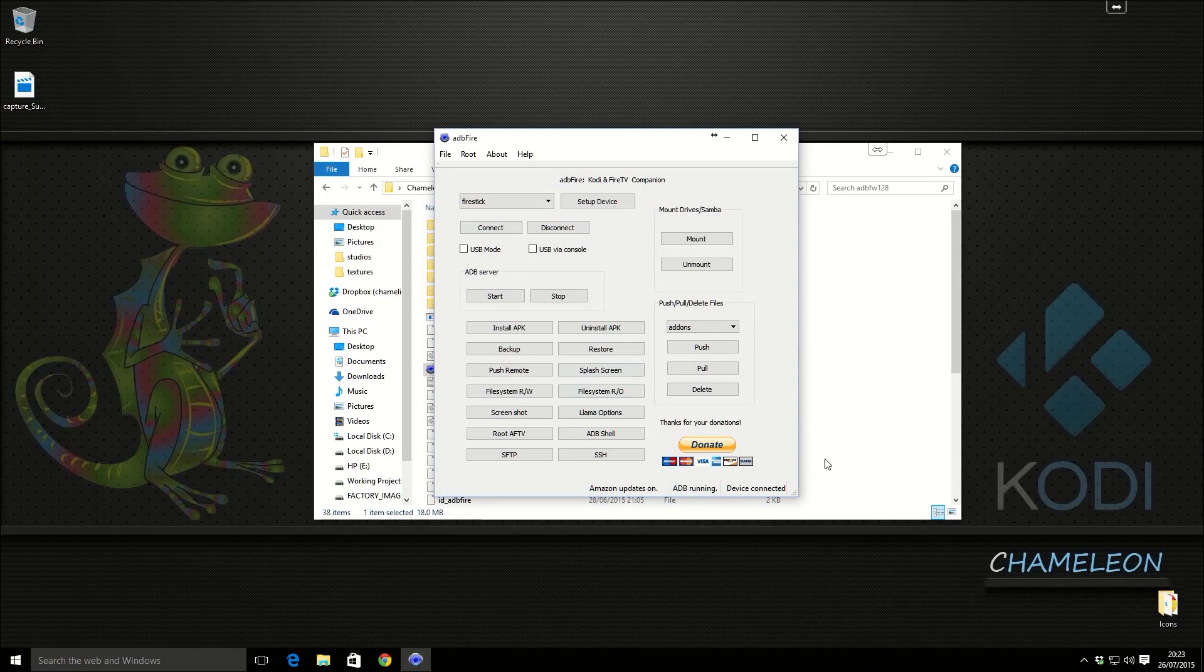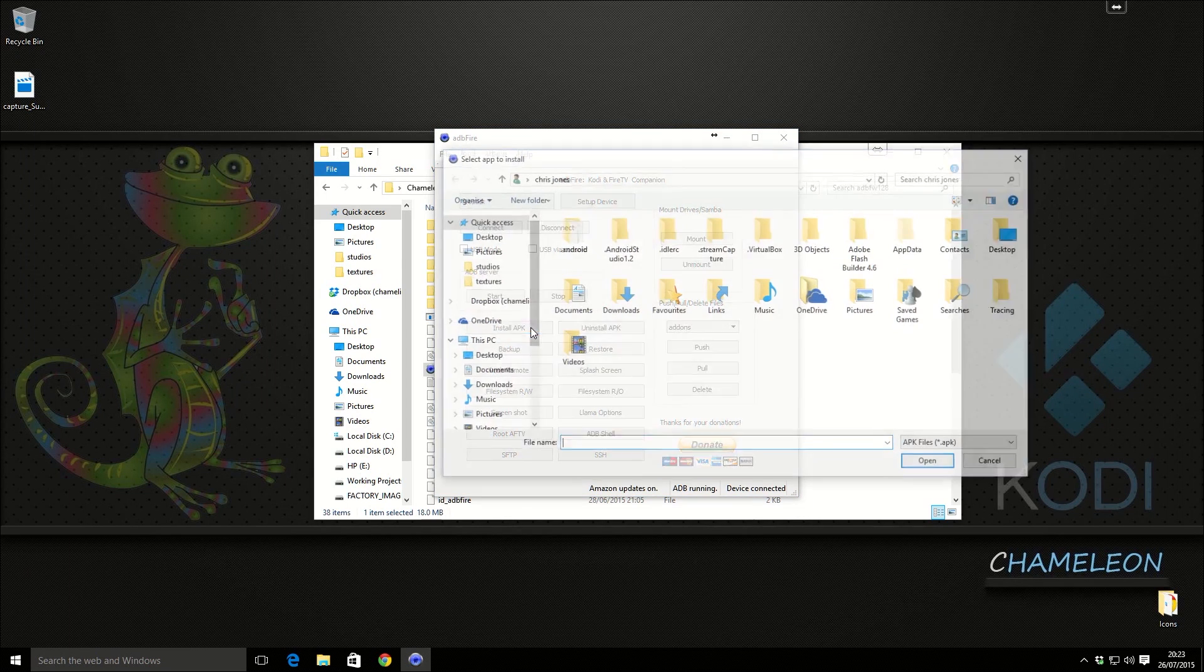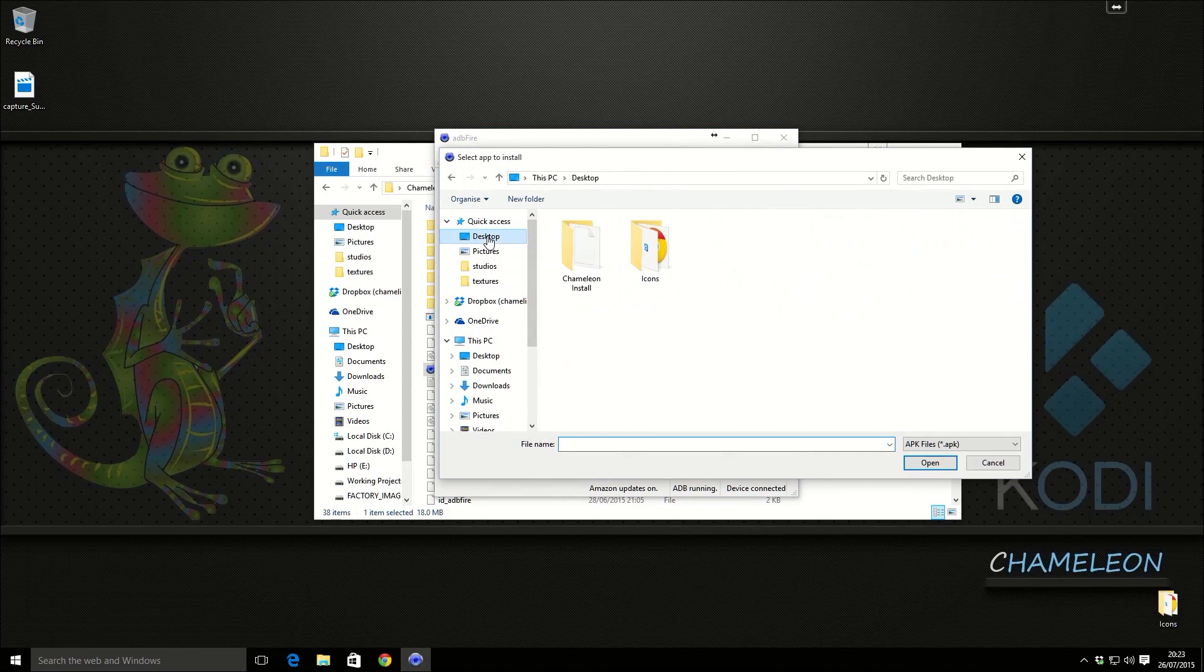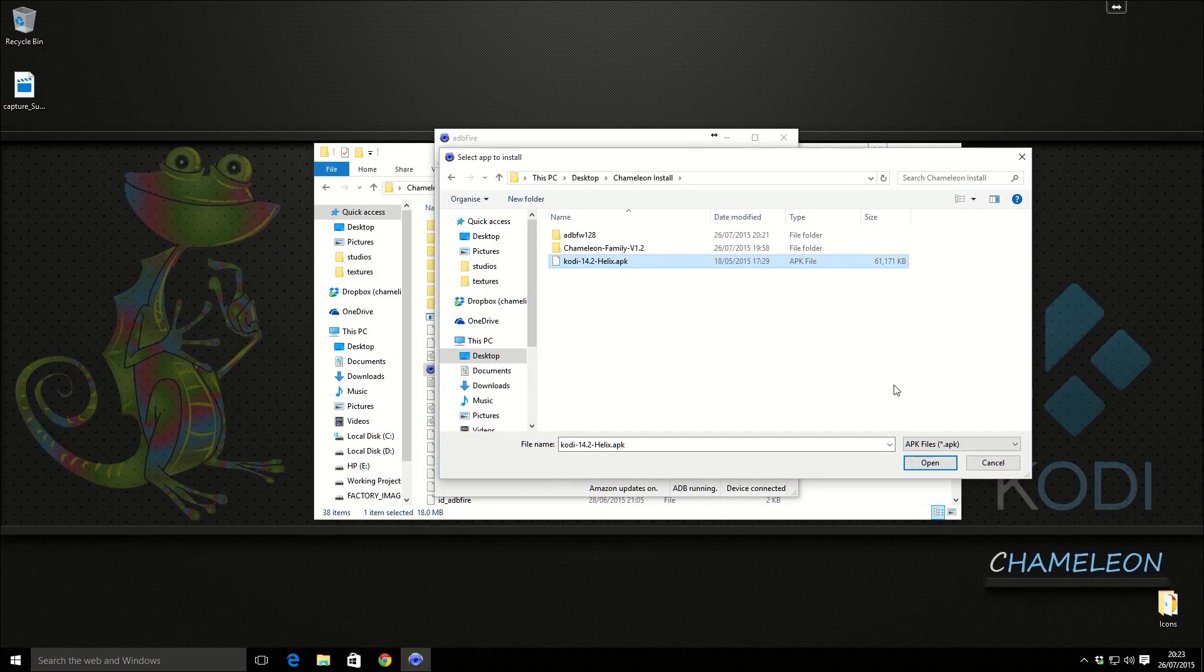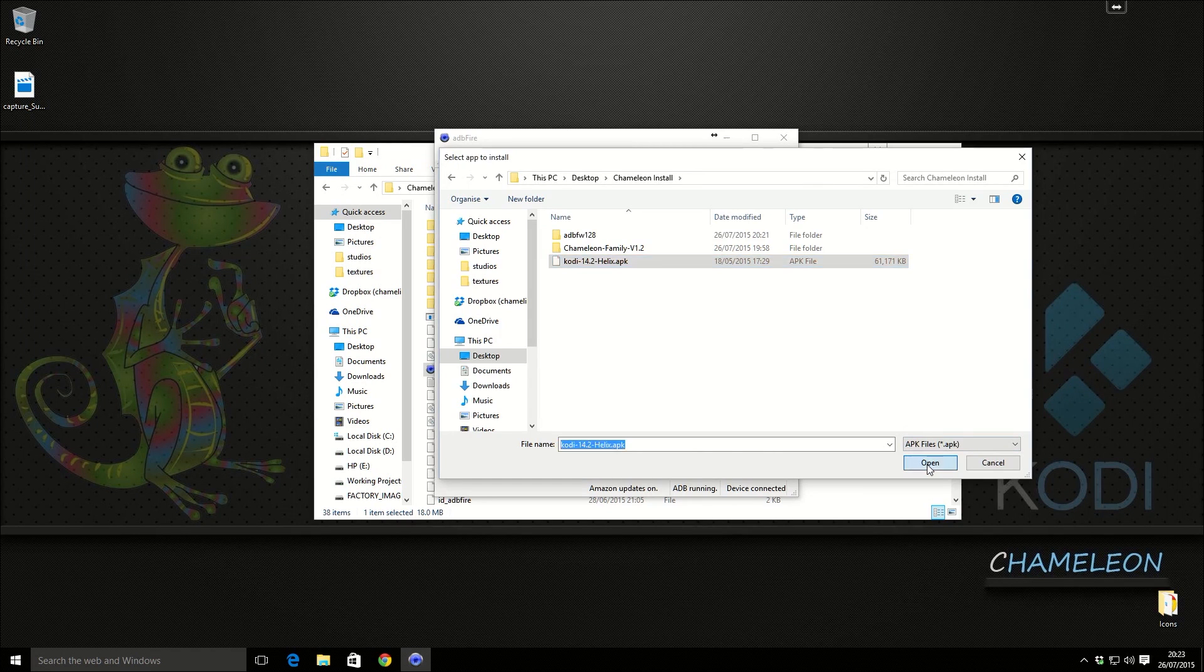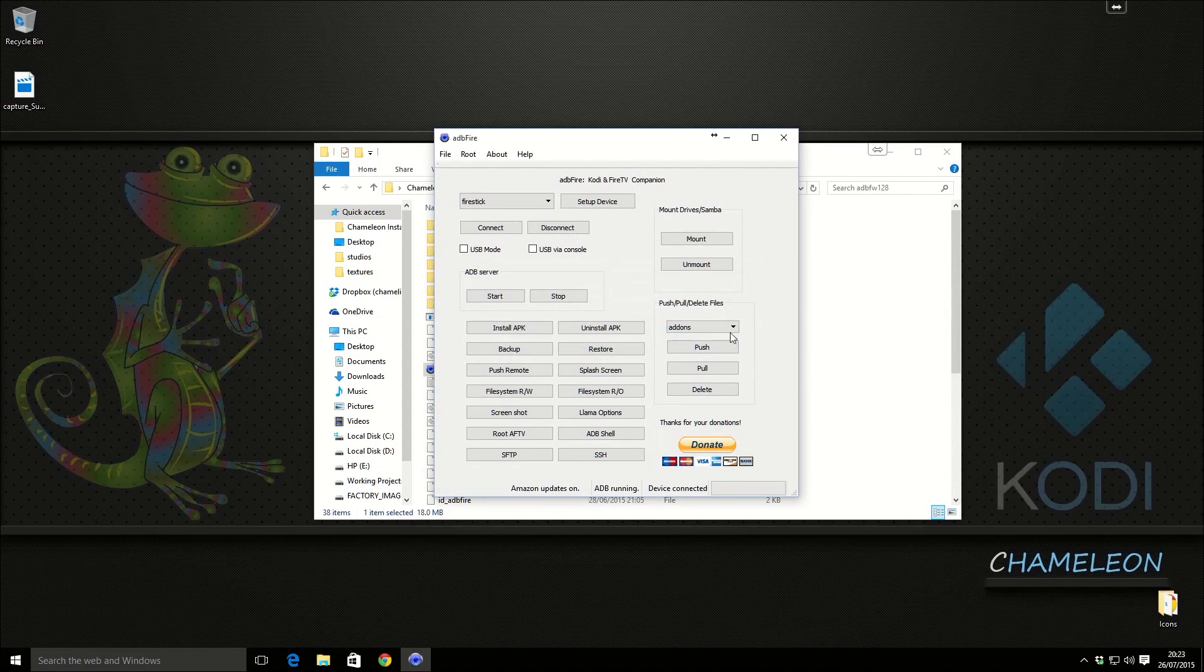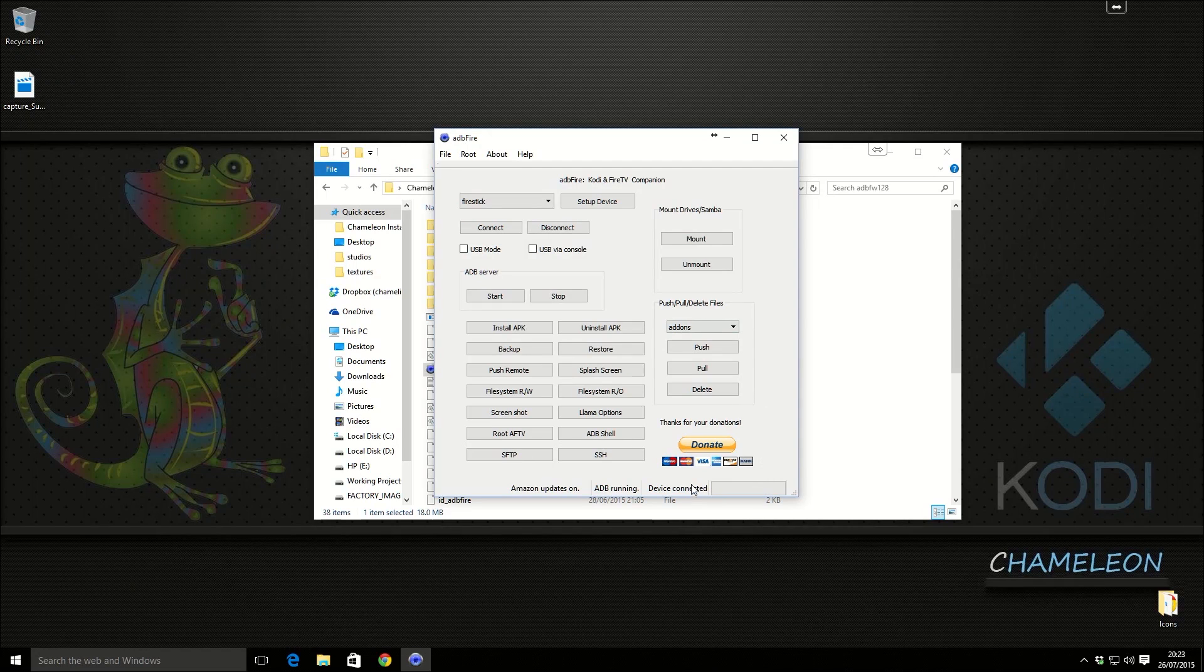So now we're going to go Install APK. I'm going to install 14.2, so I'm going to select that. I'm going to click open. I'm going to click yes. It's just going to take a little time to install.